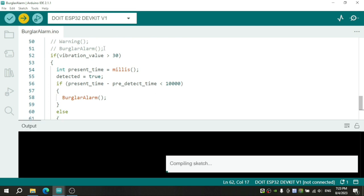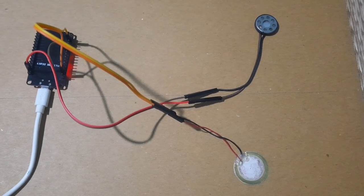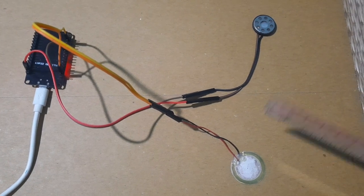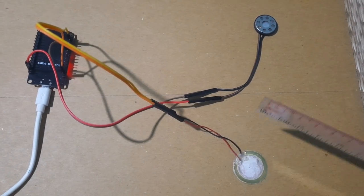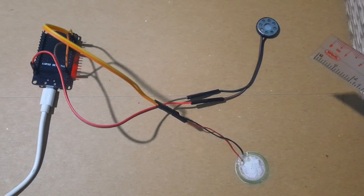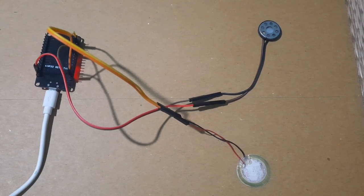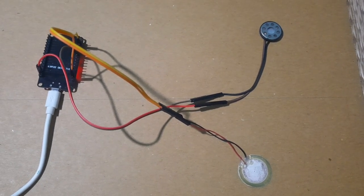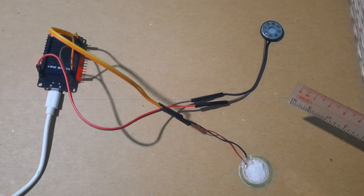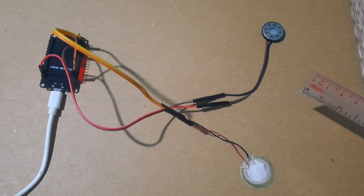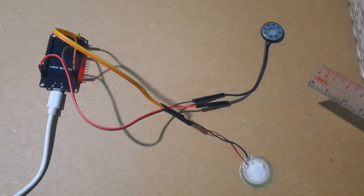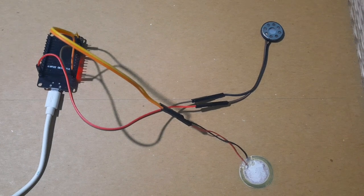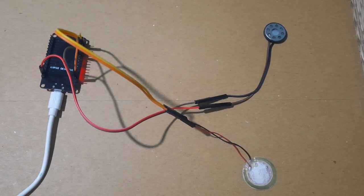Now, everything is done. Let's see the result. You see, warning function is called, and the burglar alarm function is called. In this time, burglar alarm function is also called because the time between two detections is shorter than 10 seconds.